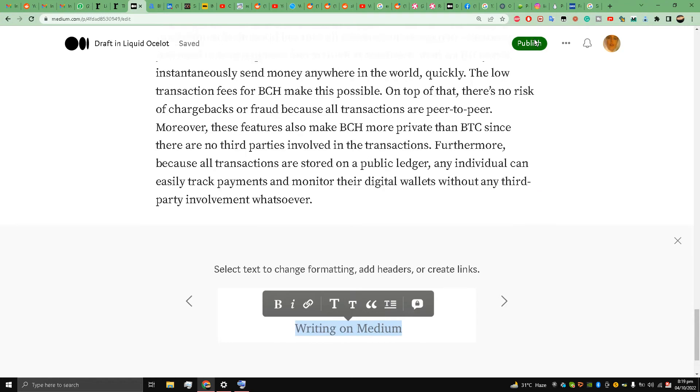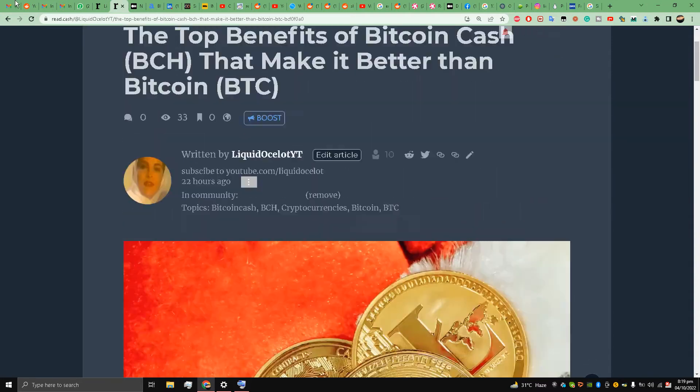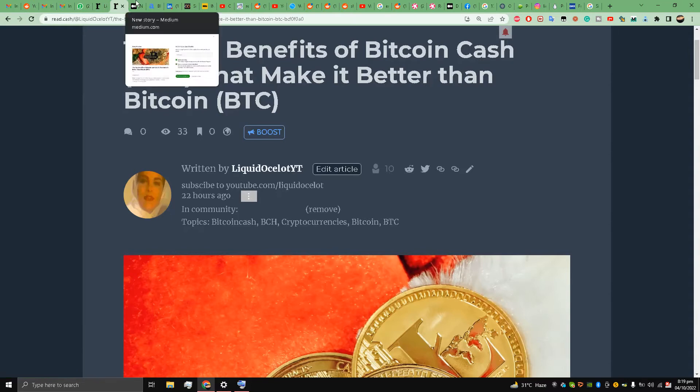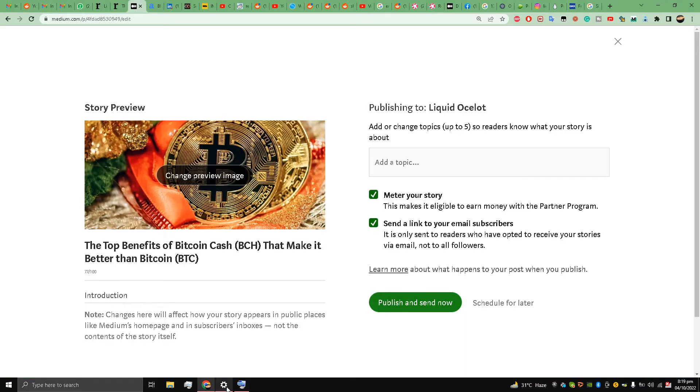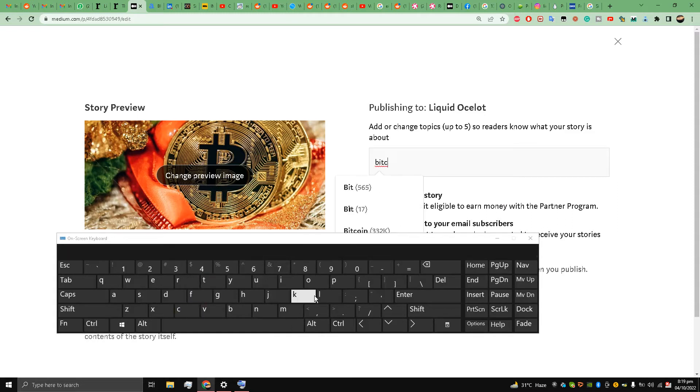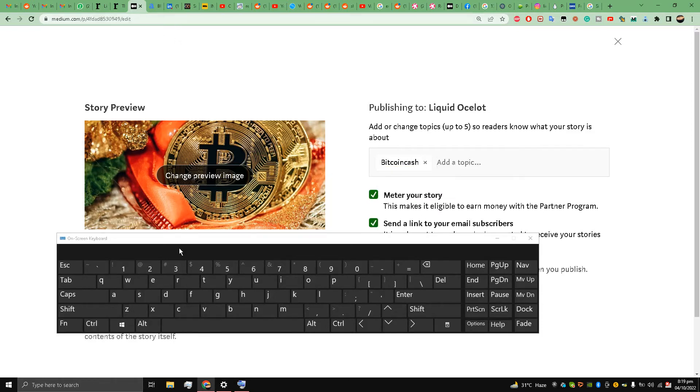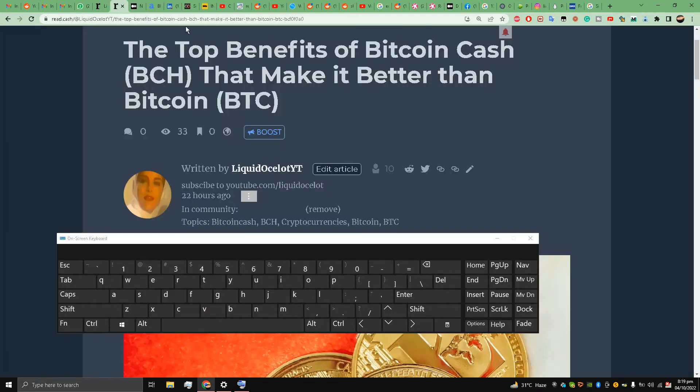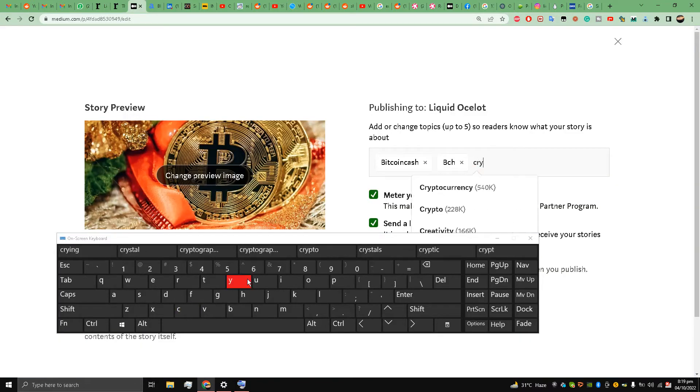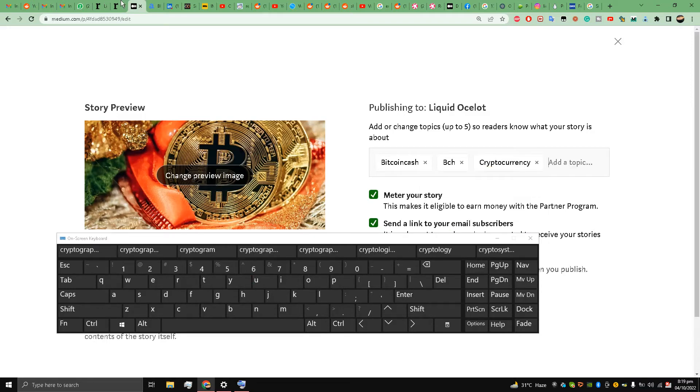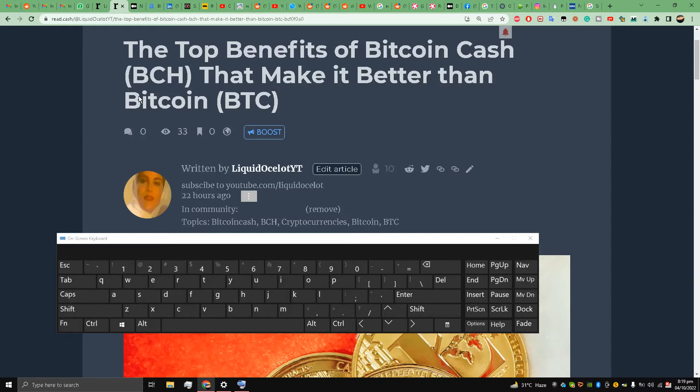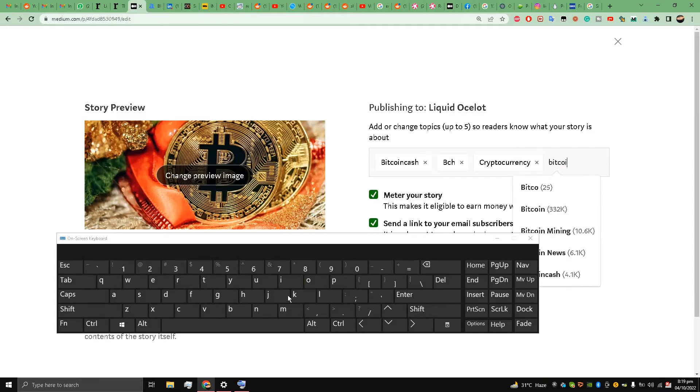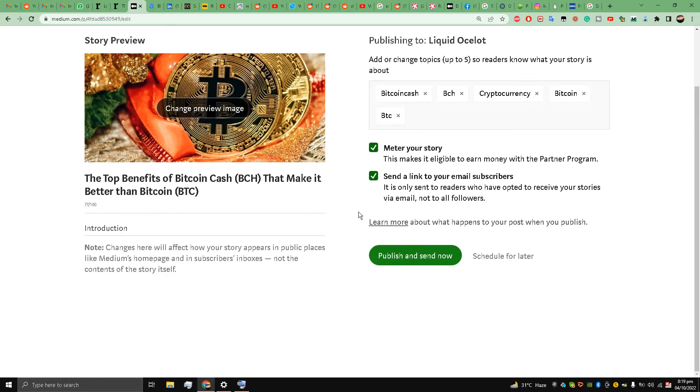Now I'll go to my article and just take the tags. Five tags: Bitcoin Cash, Healthcare, Cryptocurrencies - cryptocurrencies is more popular so I will put it over here - and Bitcoin, BTC. And I will publish it.